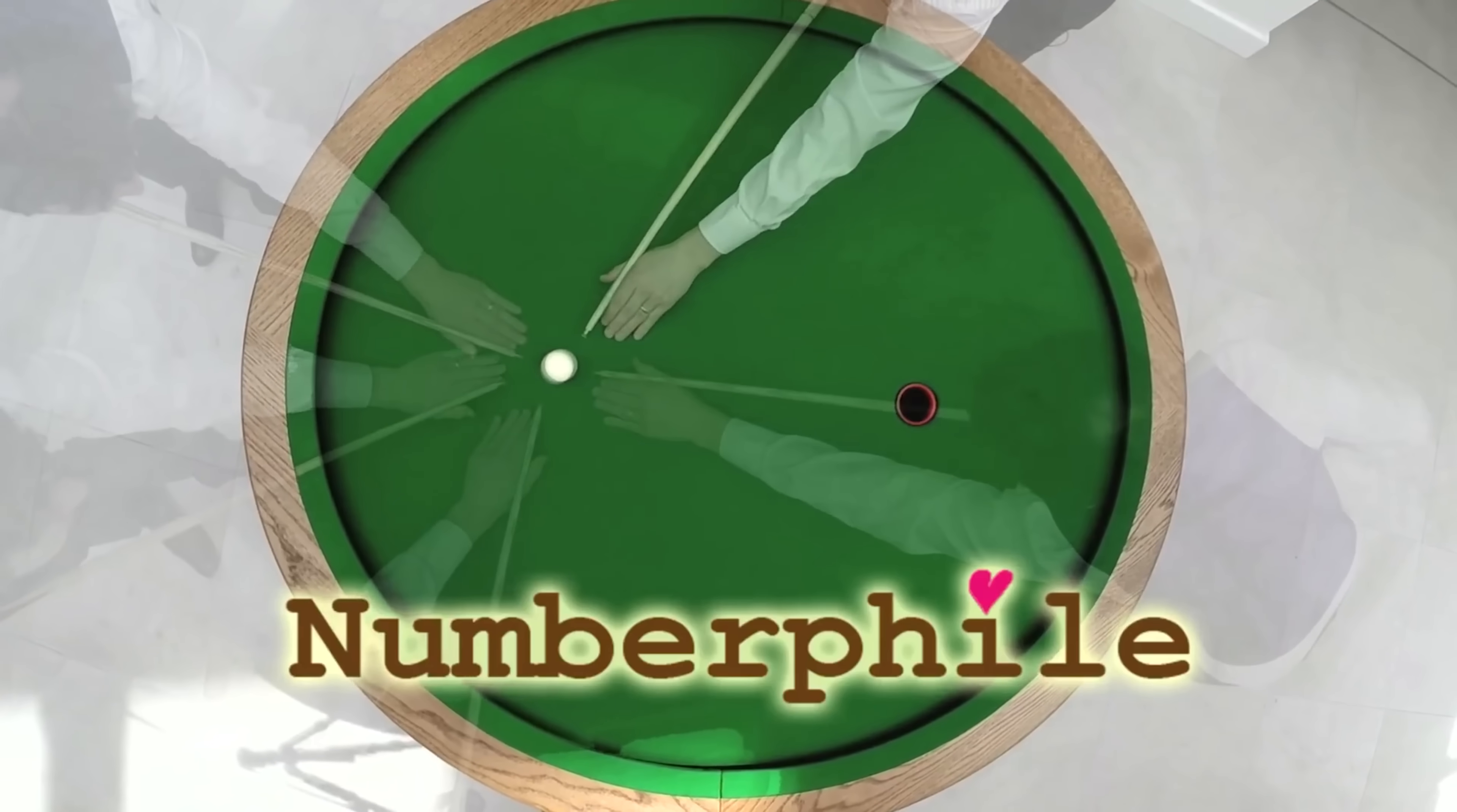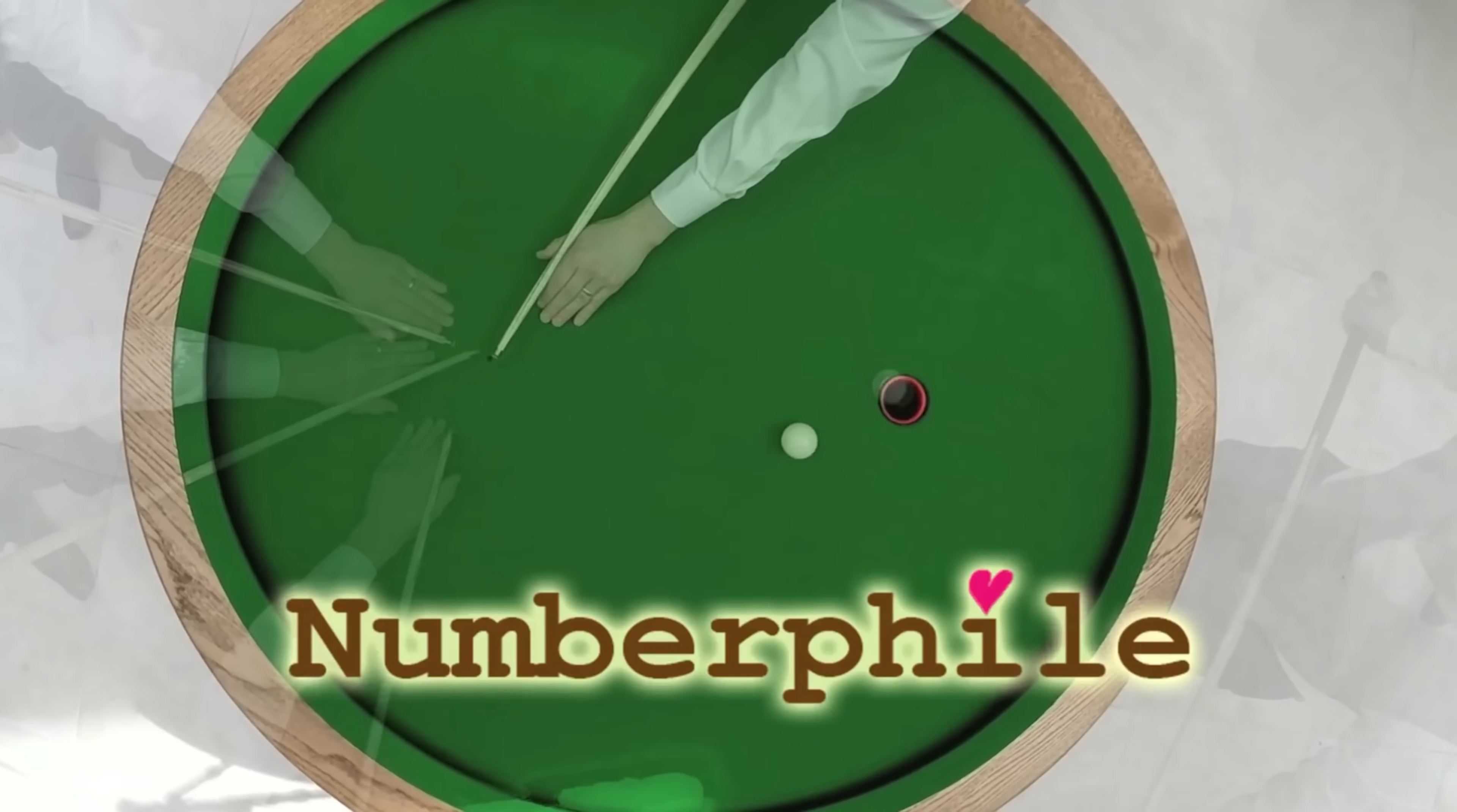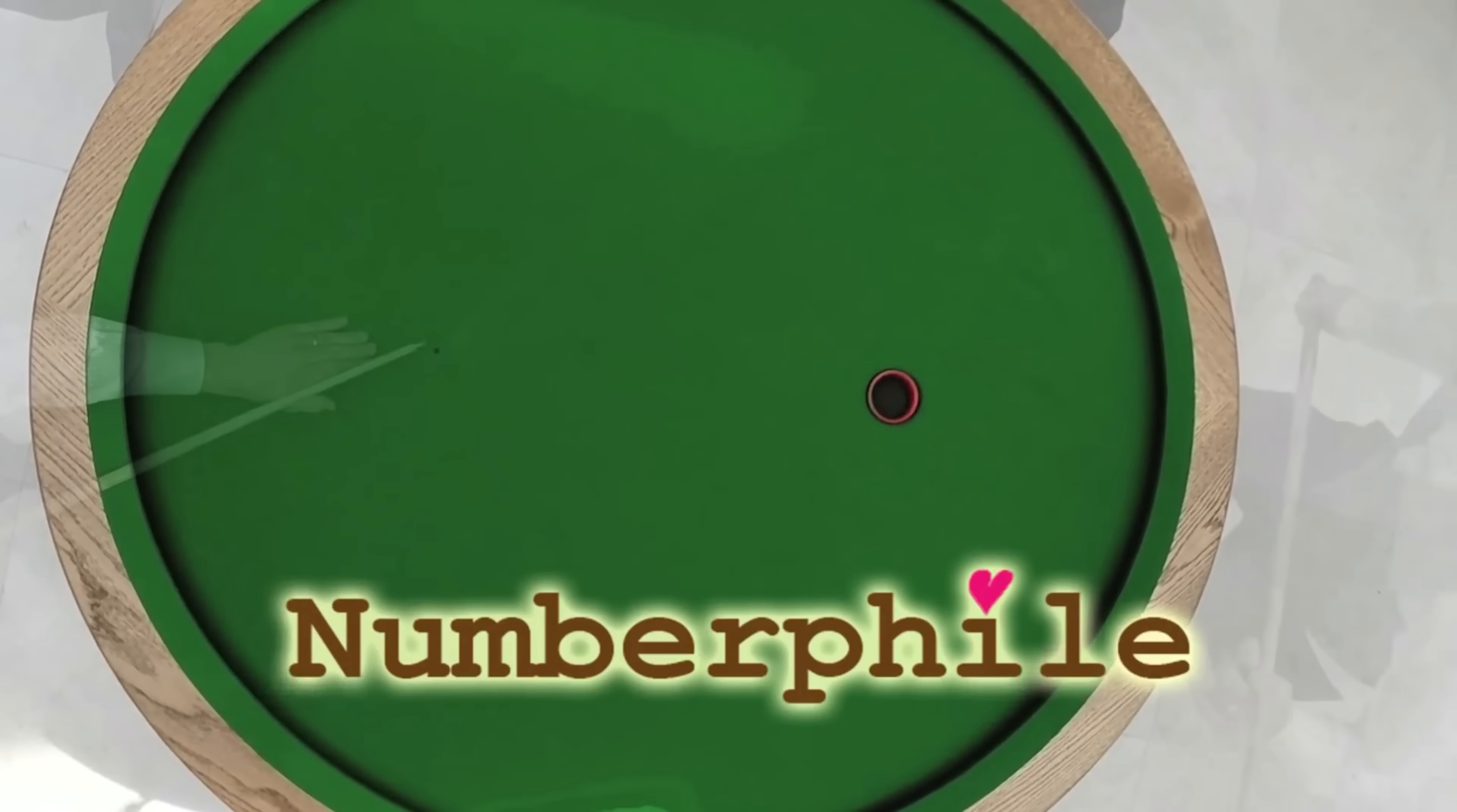In fact, Alex Belos built an actual elliptical billiard table to show that if the billiard ball starts at one focal point, it'll always end up at the other focal point. Link to that video in the card and the description.